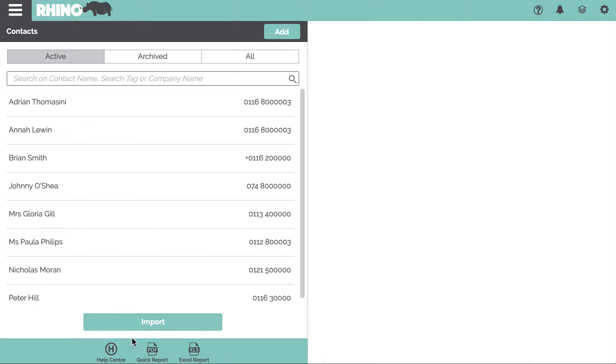We can see a list of all of your contacts and we have a little filter up at the top where you can input the contact name.